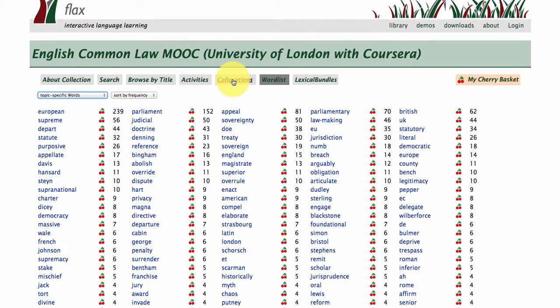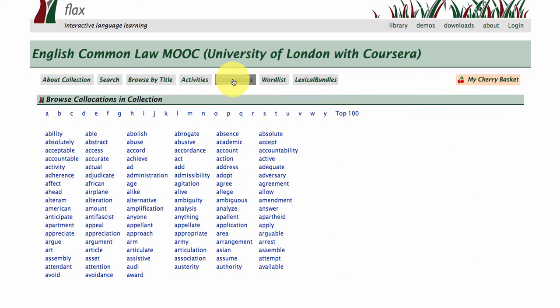Now let's go to collocations within this collection. Collocations are basically words that go together to form phrases. The way that native speakers of a language put their words together comes under this area of collocations, which is hugely useful when you're learning a language or learning a specific area such as law.